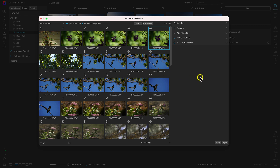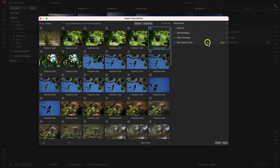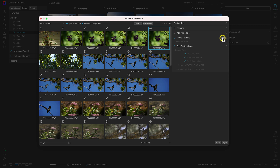Now let's head over to the right side of this Import from Device dialog and discuss these five different panes. With any of these panes, you can show or hide them by hovering over them and selecting them. If you've modified any of the settings in a pane and you want to reset those settings, you can use this arrow here.